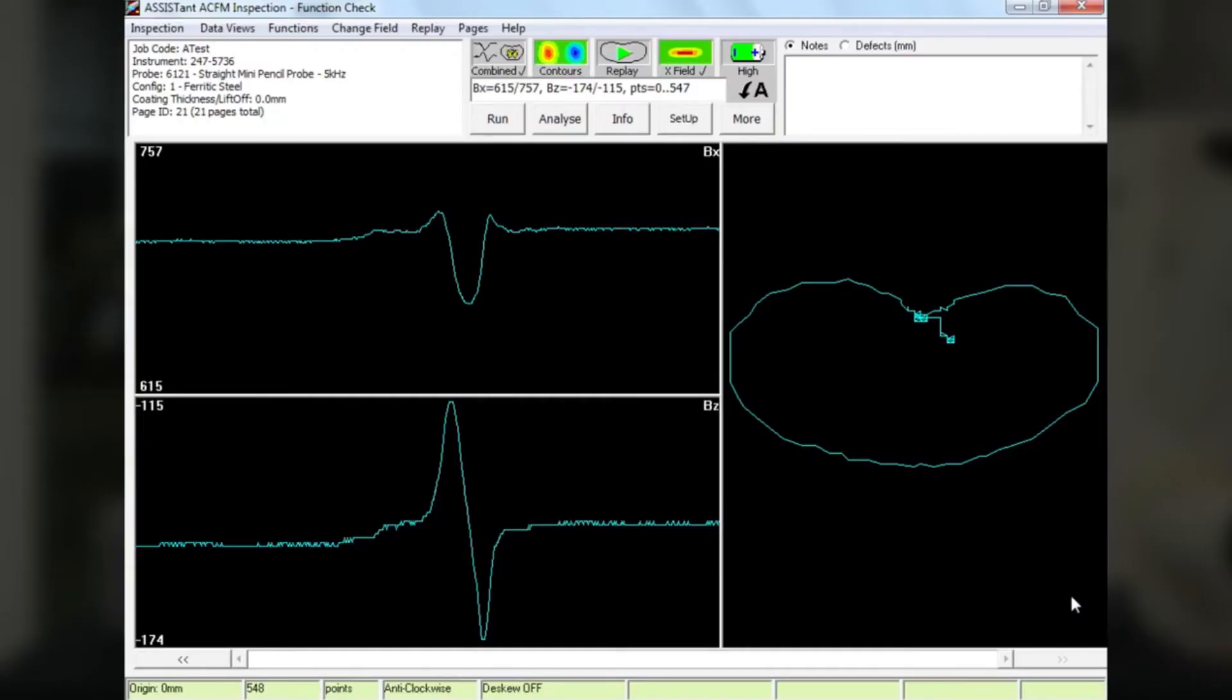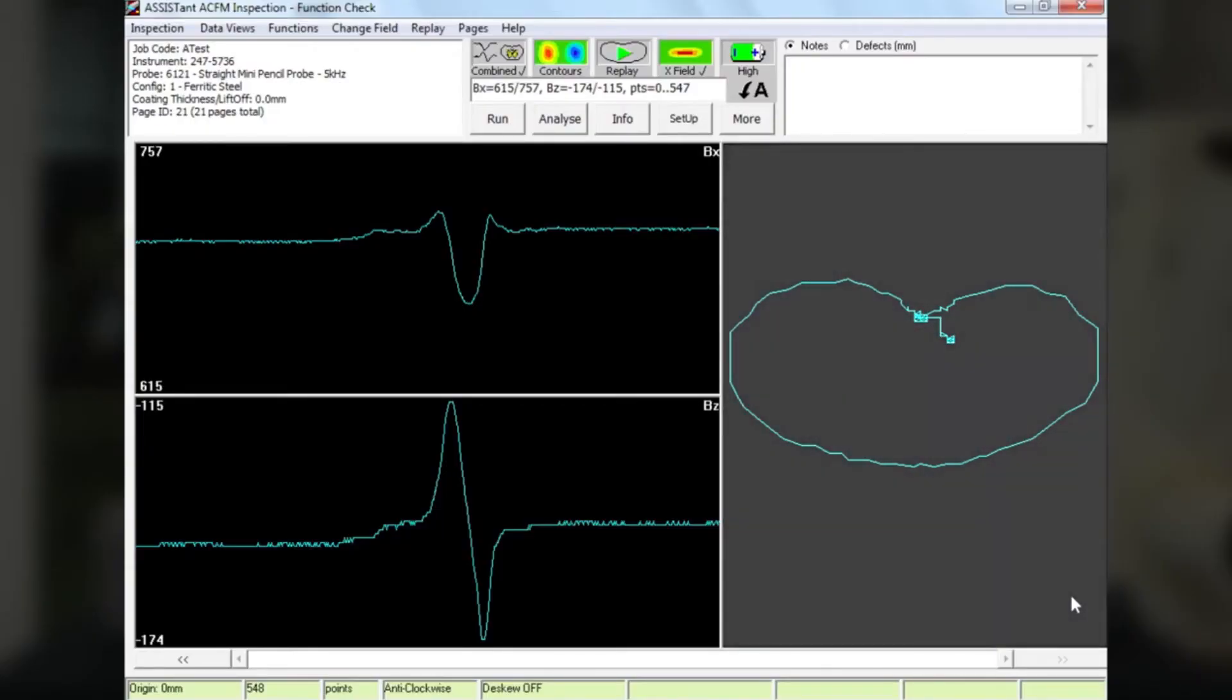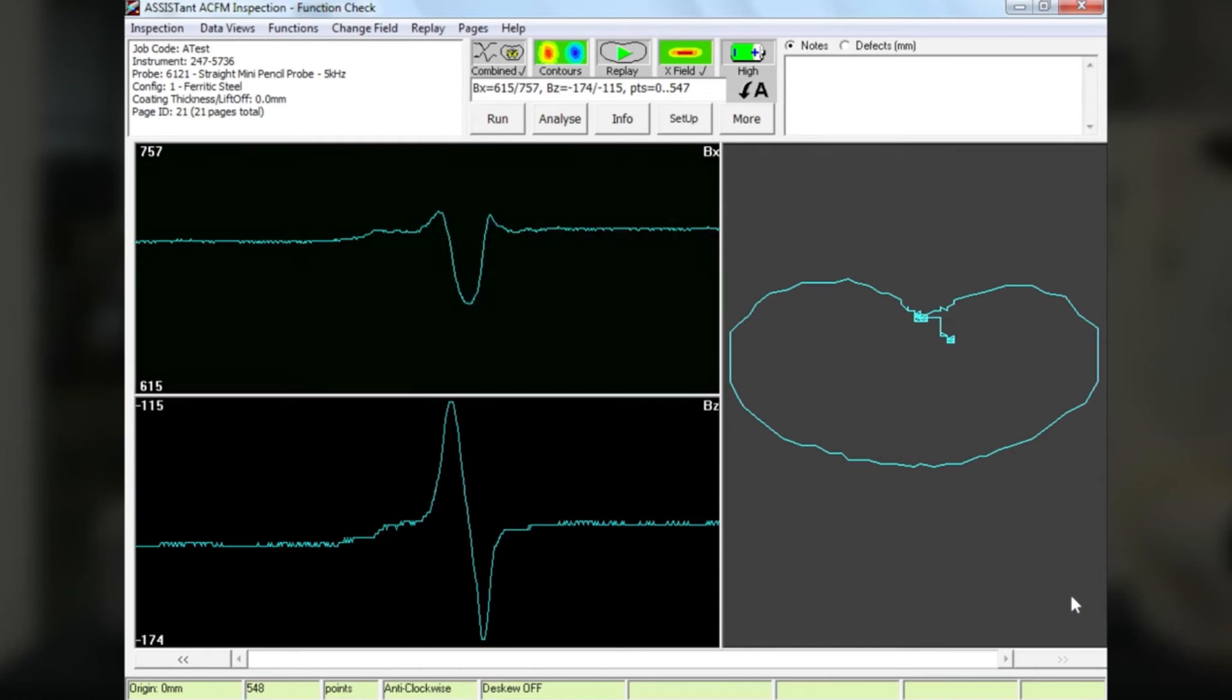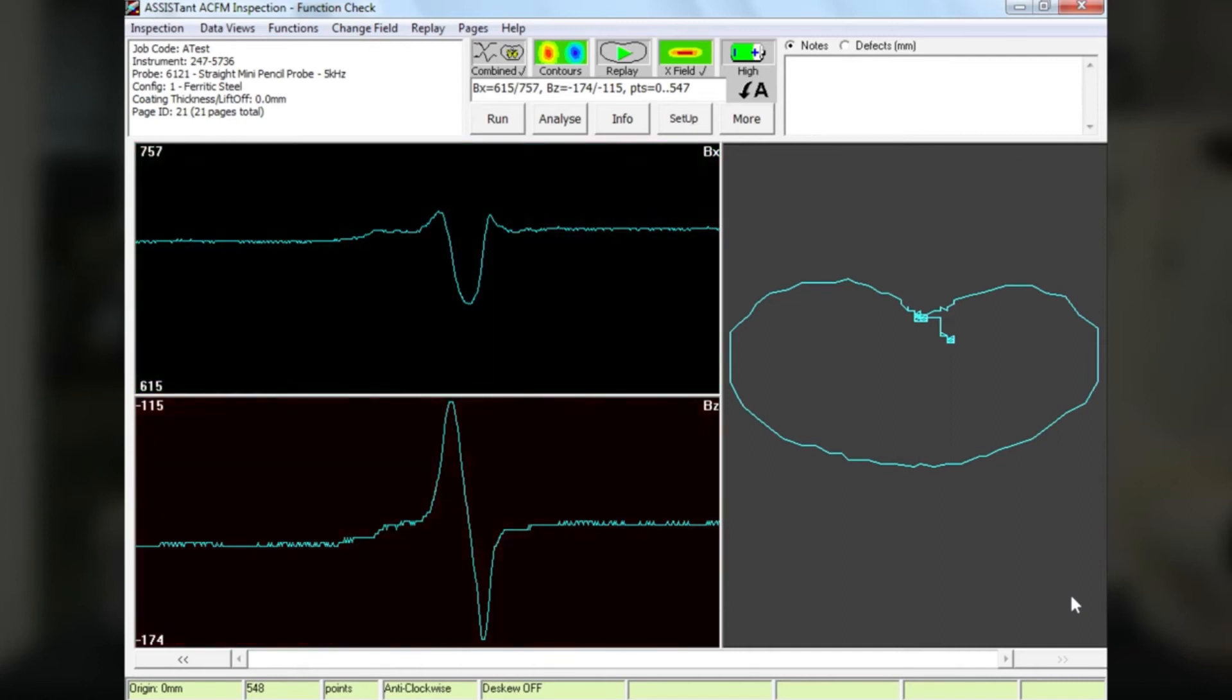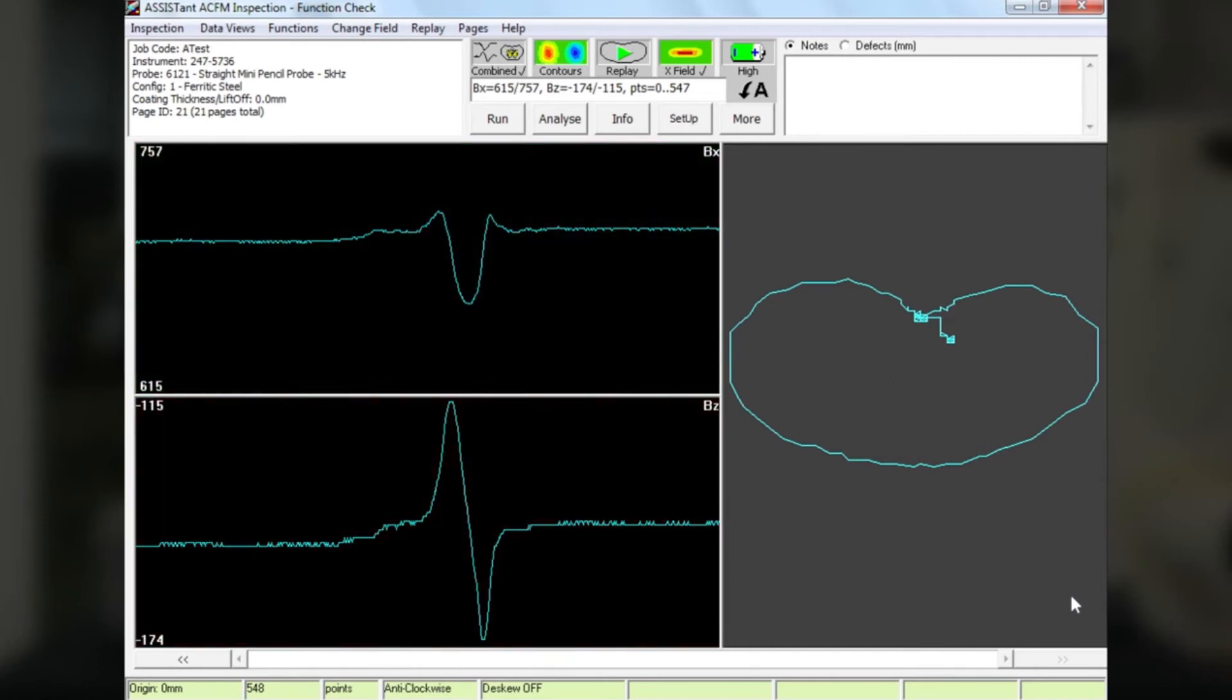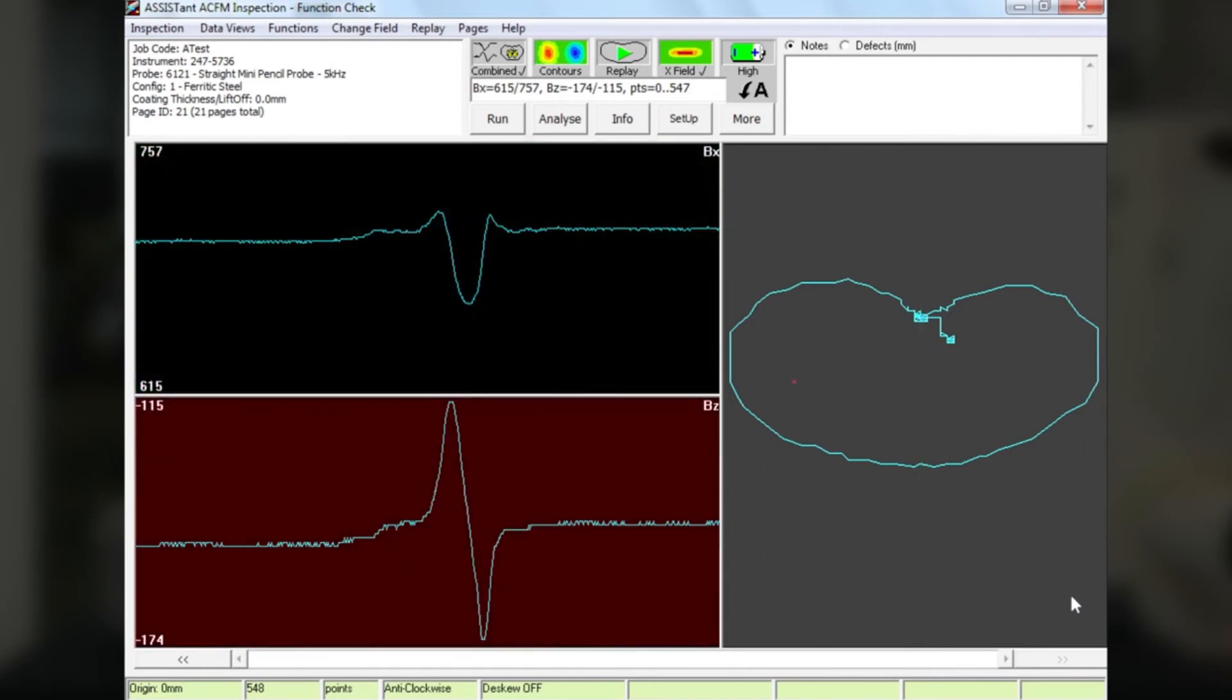What we see over on the right-hand side is another display. We call this the butterfly display. It's not actually a third sensor. What it is, it's the combination of the BX and the BZ signals plotted out onto a graph. So we plot the BX signal vertically, we plot the BZ signal horizontally.